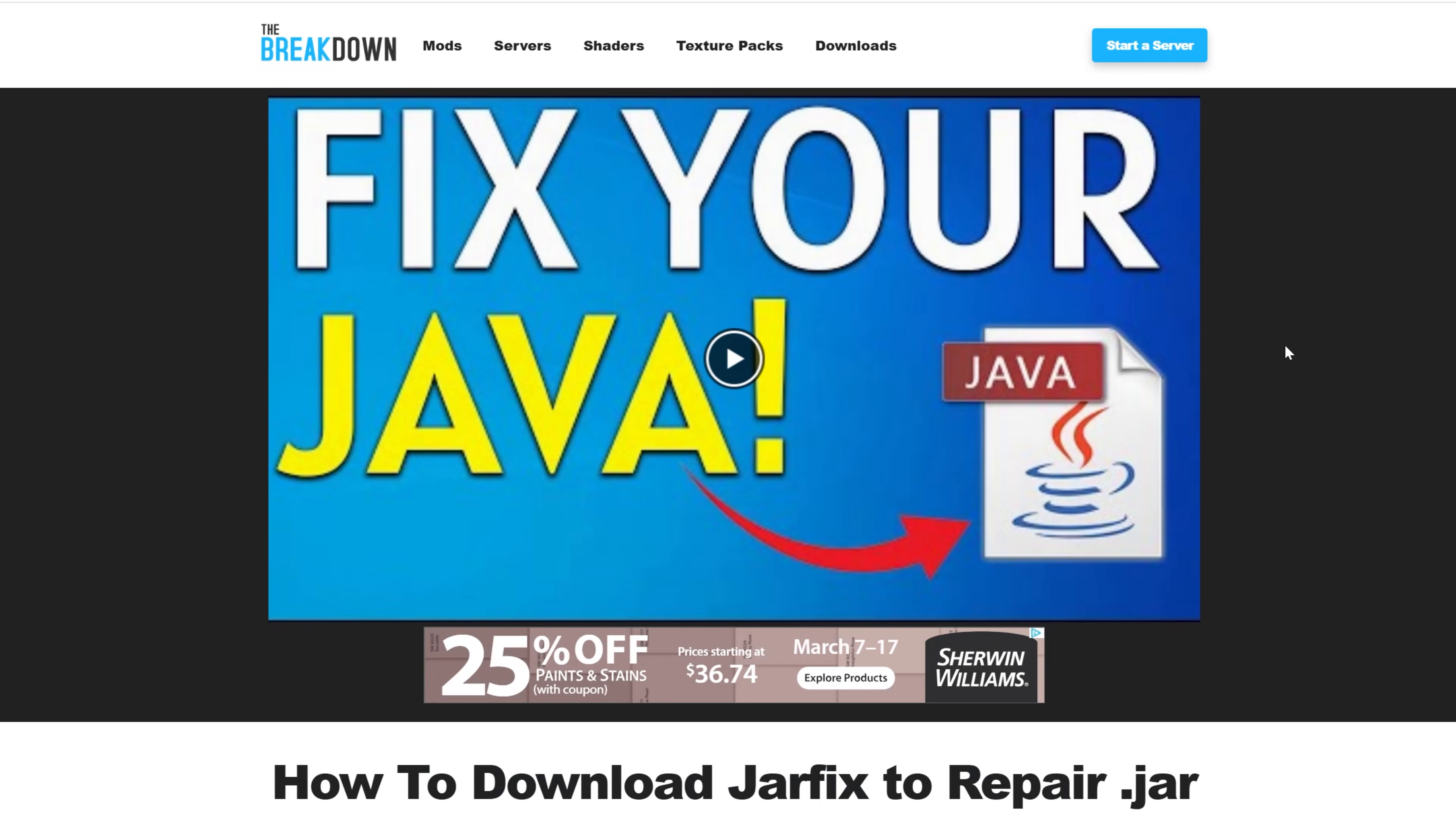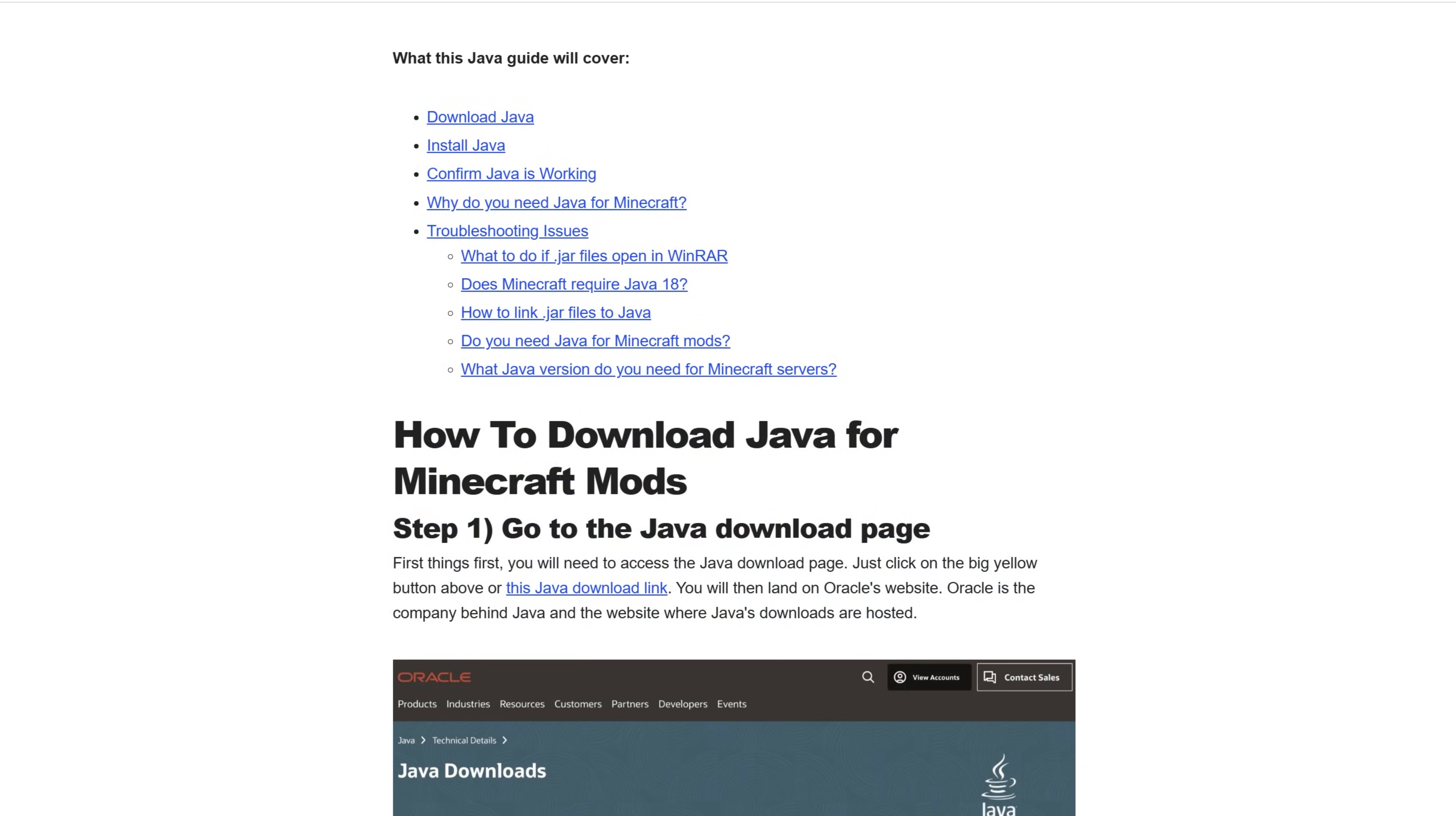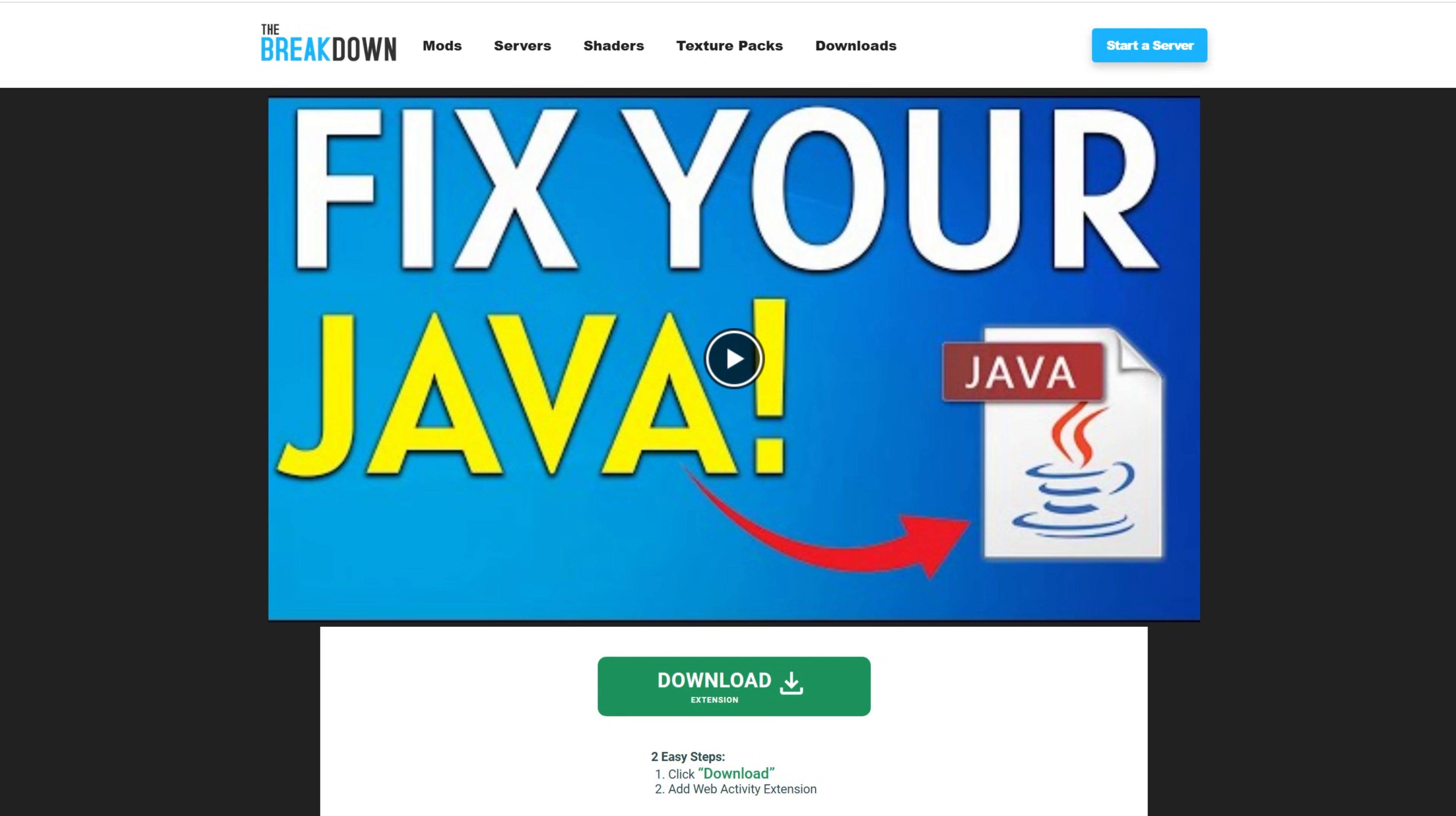You may also want to run the Jarfix. It's going to take any jar files from your computer and link them back to Java, and make them work happily together. But first, download Java, then run the Jarfix, and you'll be good to go.